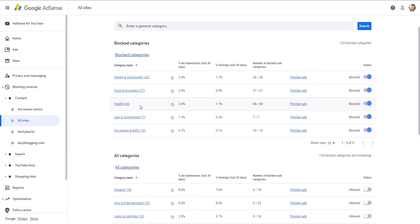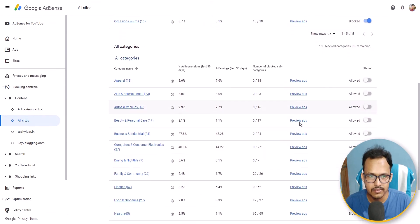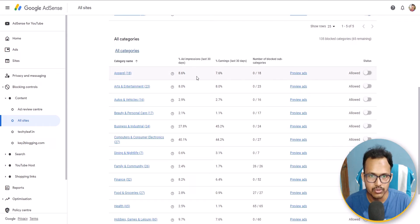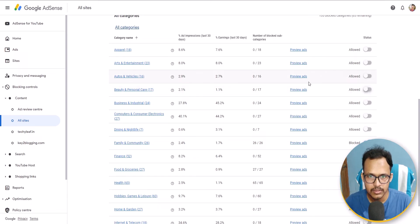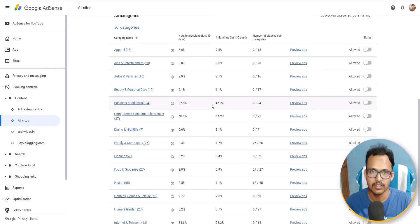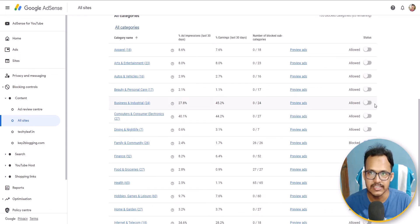I can block the food and grocery category. I also don't want to show health-related ads on my website, so I can block those categories. Most of my ad impressions come from apparel, art and entertainment, and auto and vehicles. Beauty and personal care impressions are very low, so I can block that category. My niche is under business and marketing, and as you can see the earnings from that category are very high — around 45 percent. So I would not block this category.